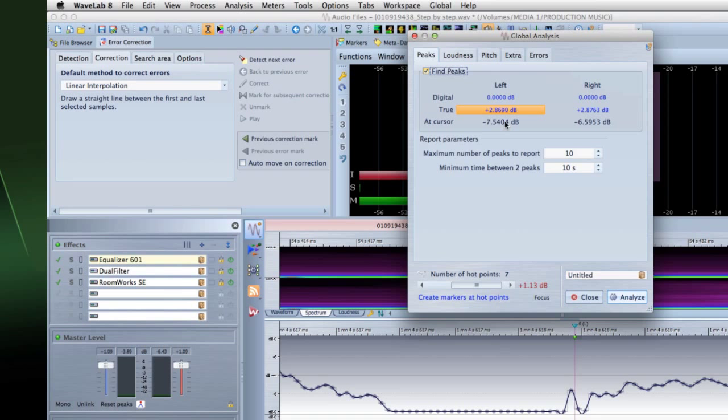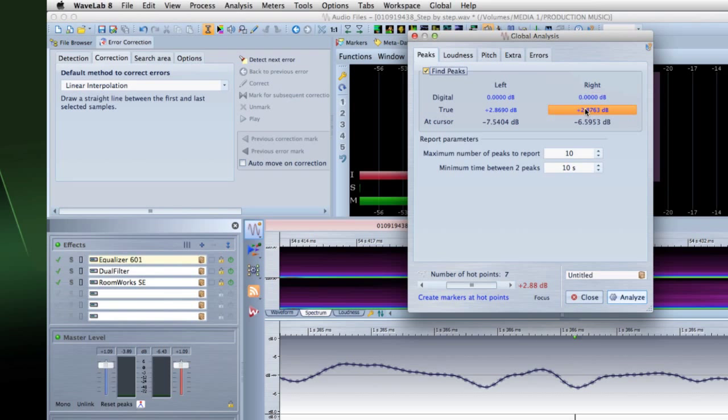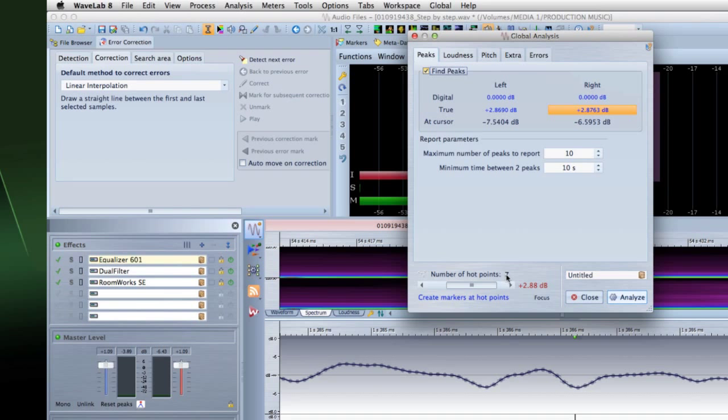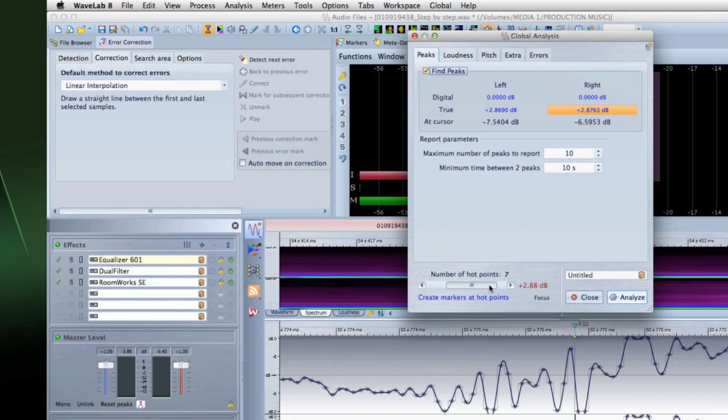The Peaks tab lets you find individual samples with very high values. The Digital True area displays the highest peaks in the analyzed section. When you click on the value, the number of peaks that are found in the section is shown as a number of hot points in the lower left corner. You can then use the hot points to move the cursor between peaks.